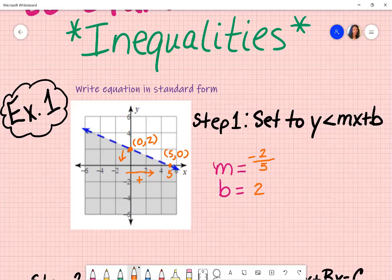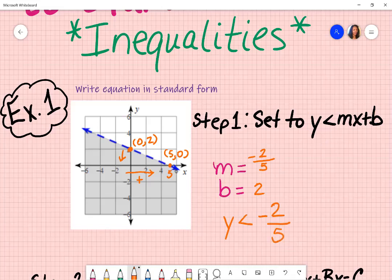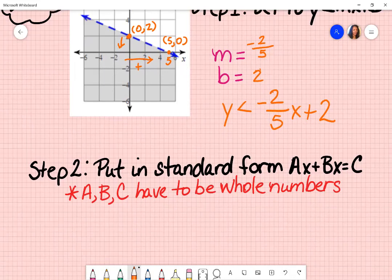Once I have identified my slope and my y-intercept, I want to put it in slope-intercept form. So: y is less than — I take my slope and substitute it, negative two over five — there's an x there, don't forget that — and then whatever sign goes with b, which is a positive two. That is the graph put into slope-intercept form.